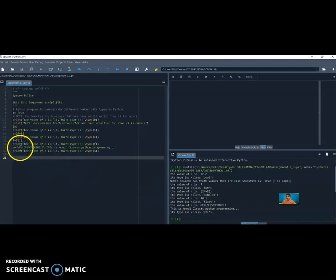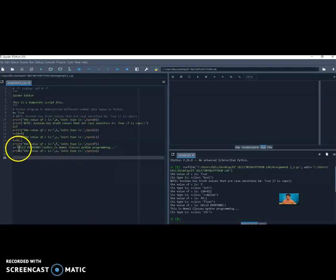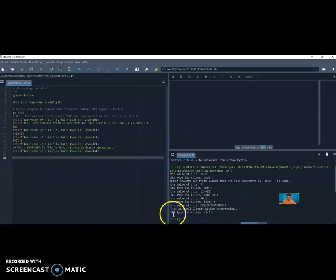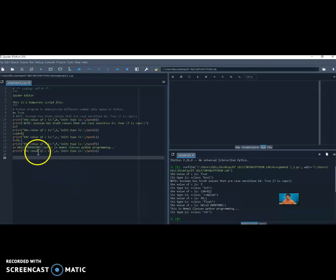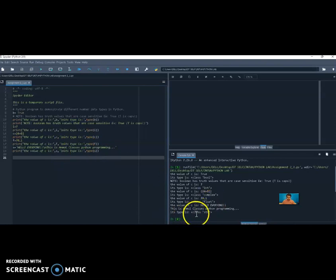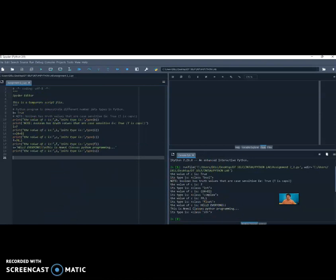Finally, S is the string. We can write any English sentence. 'Hello everyone' appears in the first line. Then 'This is Animal Classes Python Programming' appears in the second line. The output shows 'the value is: hello everyone', then 'This is Animal Classes Python Programming', and its type is class string. In this way, the Python program is successfully executed. Thank you.